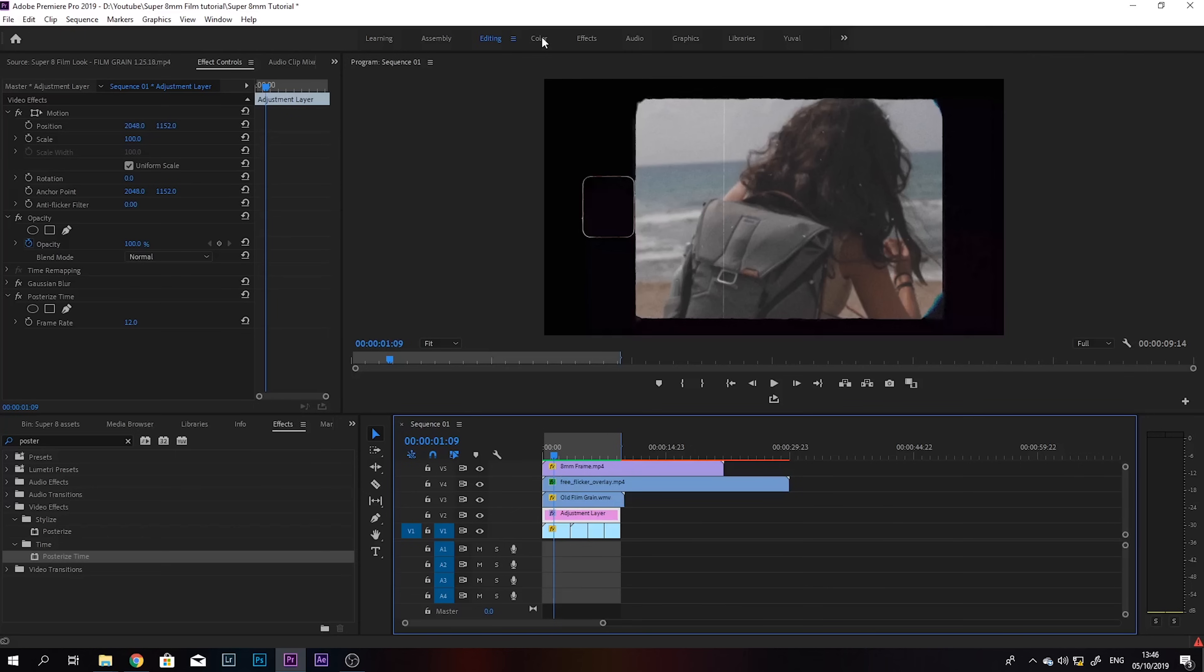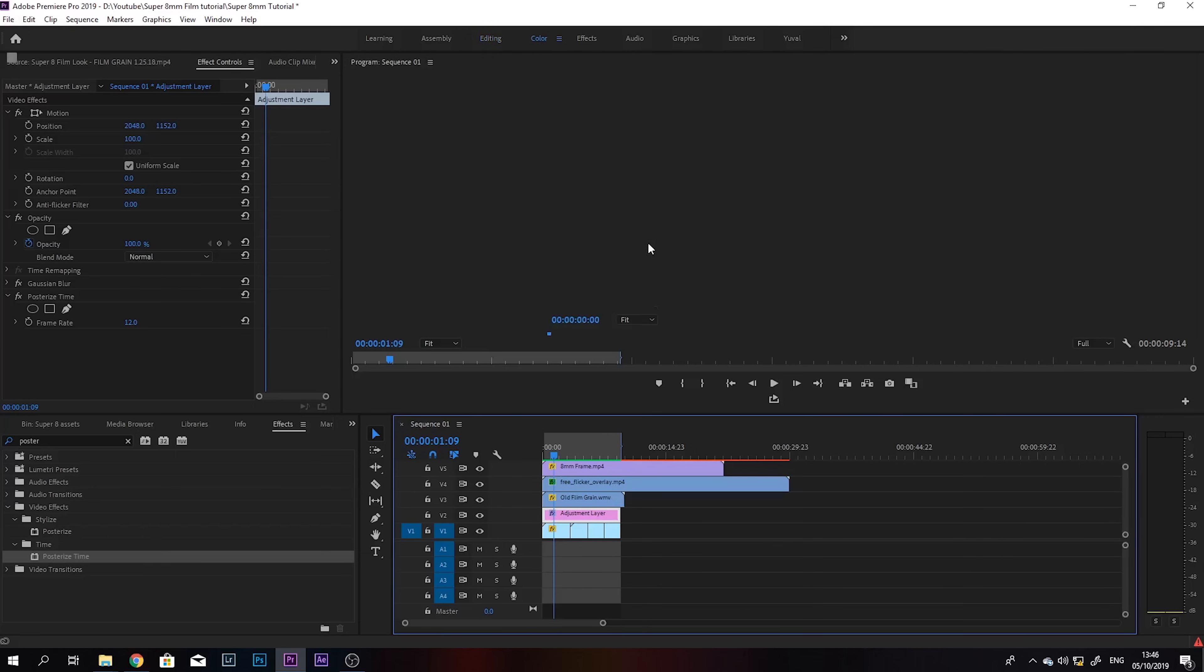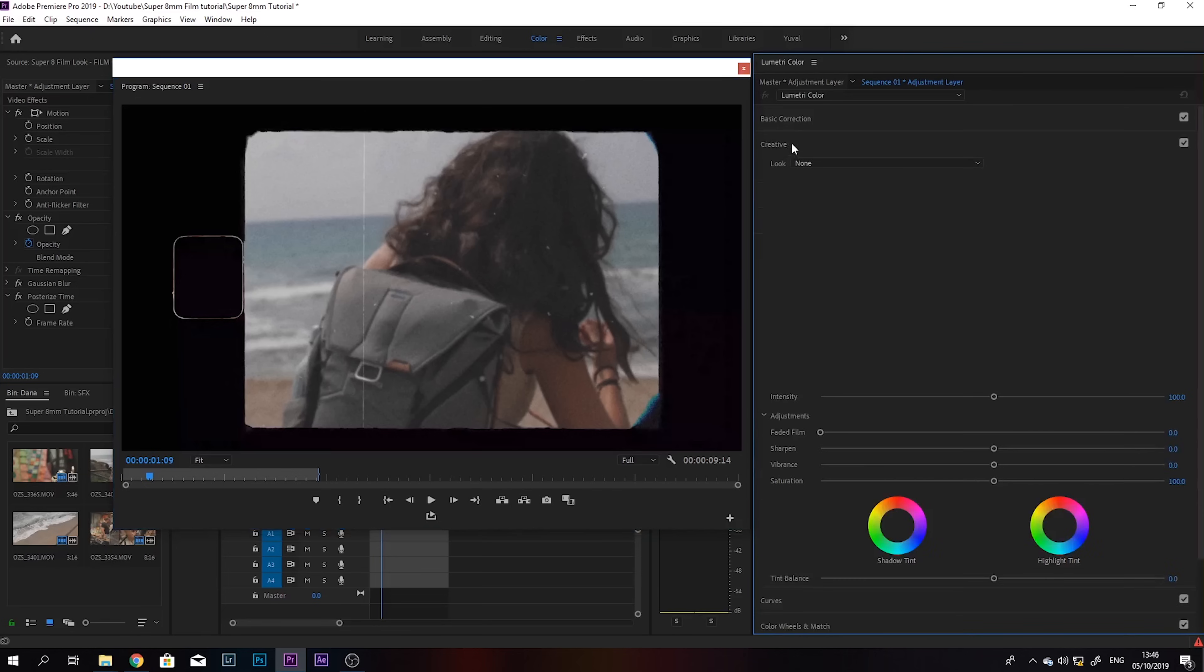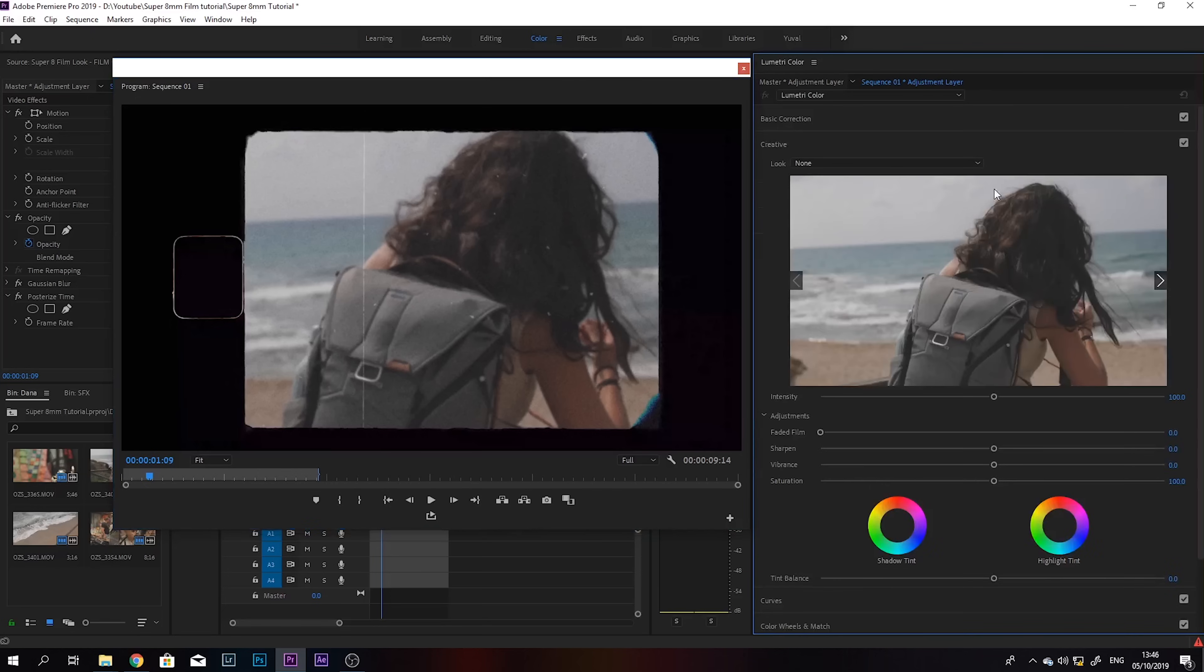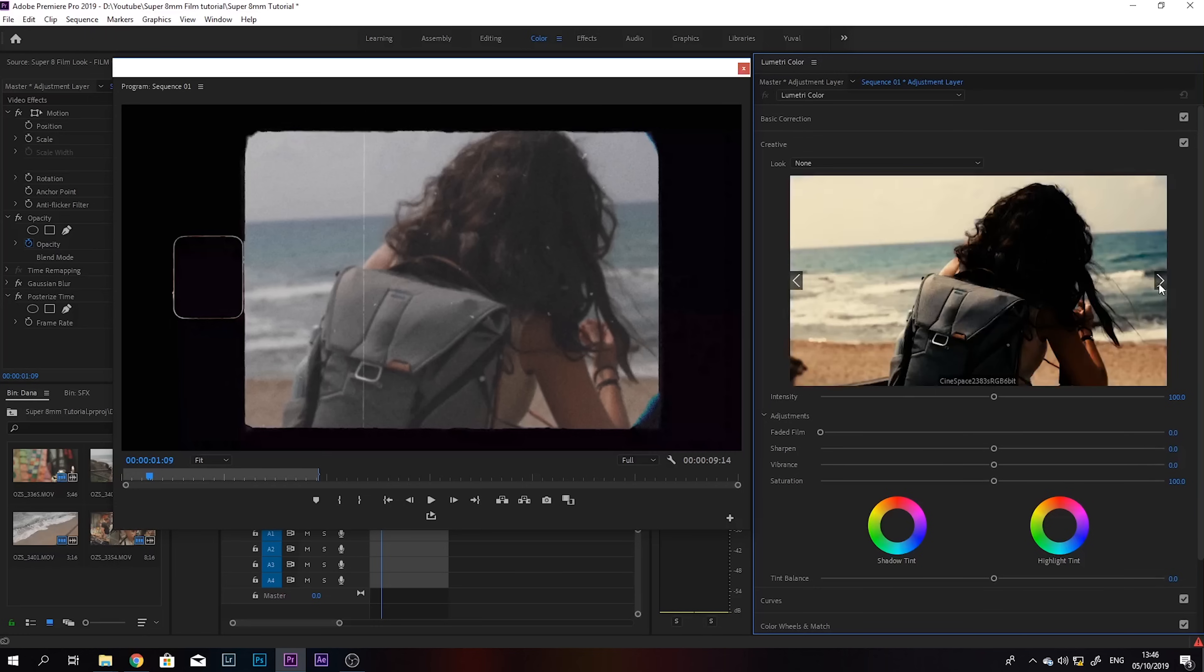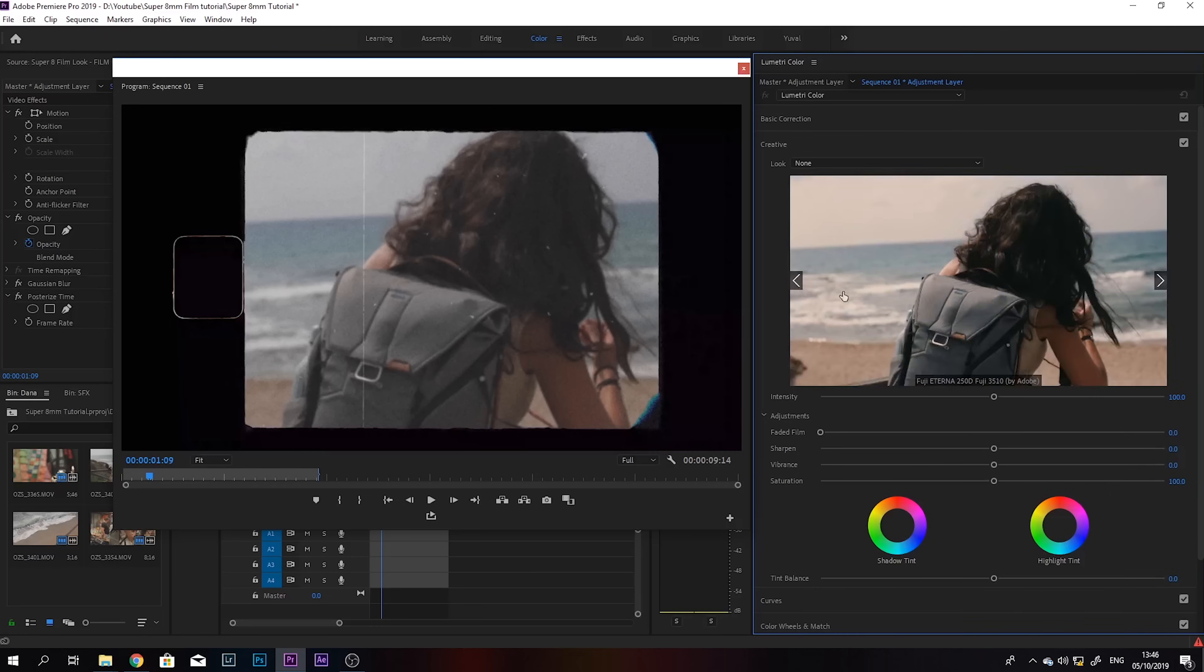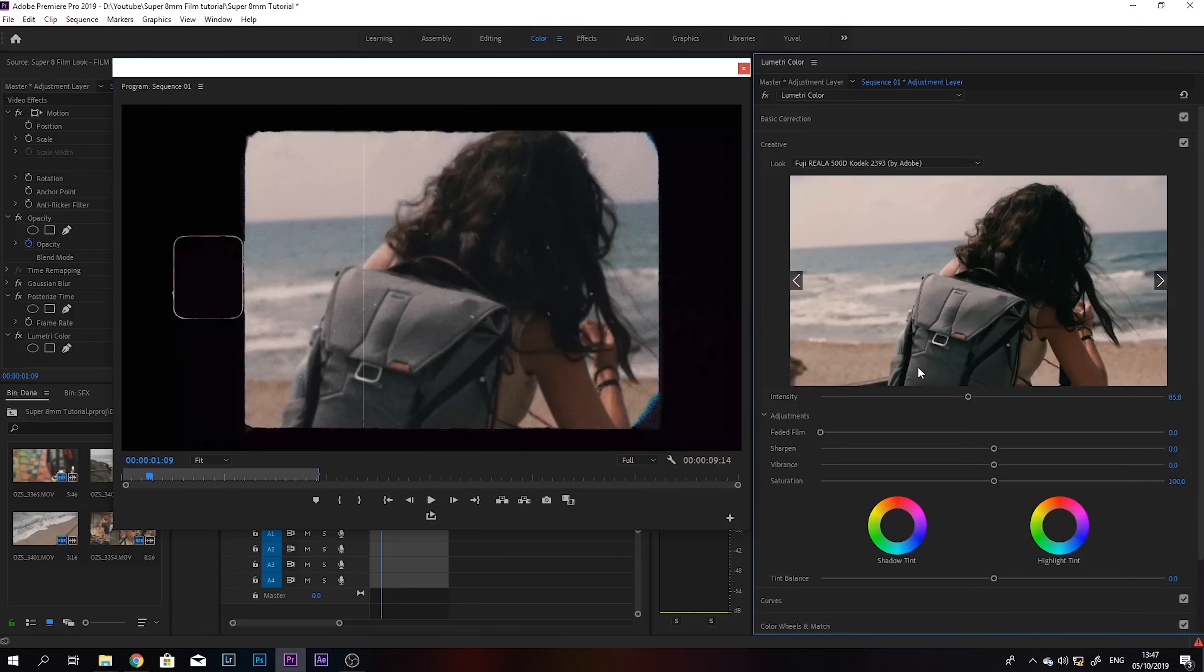I want to go a little bit into color grading to give this a much nicer look. So we're going to go to color, and usually I'll just go into creative and kind of scrub through and see if there's anything that I like. Okay, so this one looks pretty good. I'm just going to click on it, and it's going to apply it. And maybe I want to go a little bit higher on intensity.